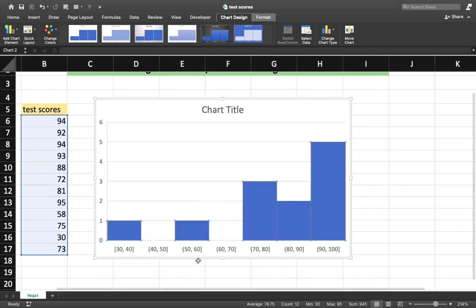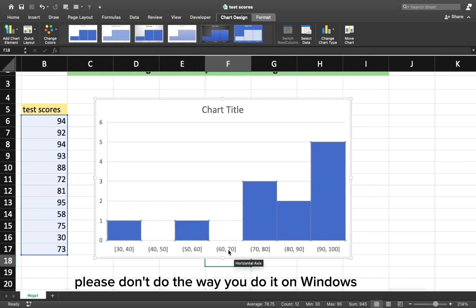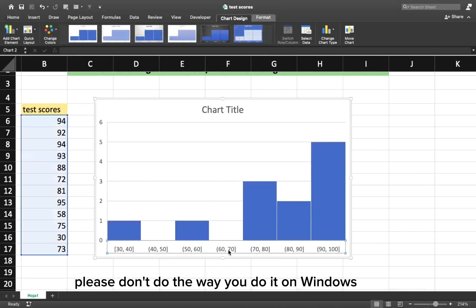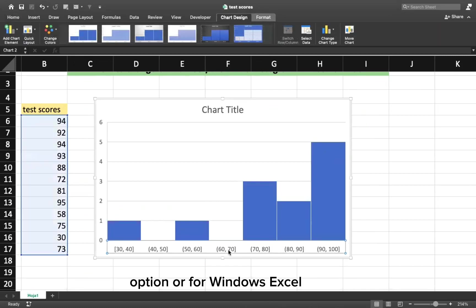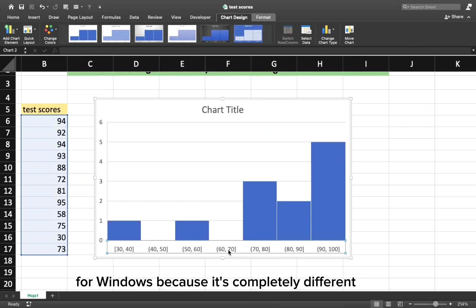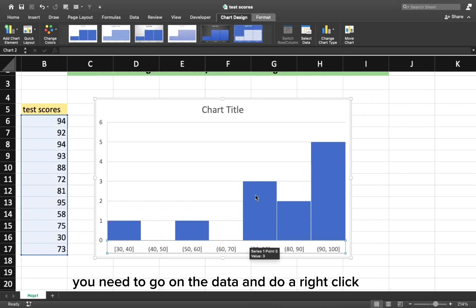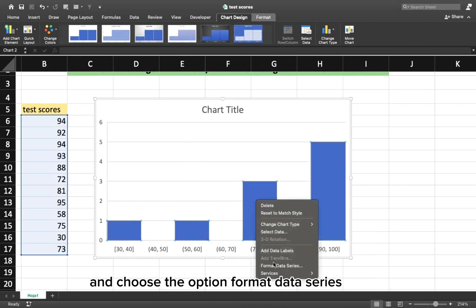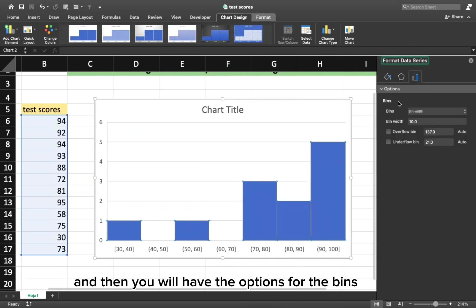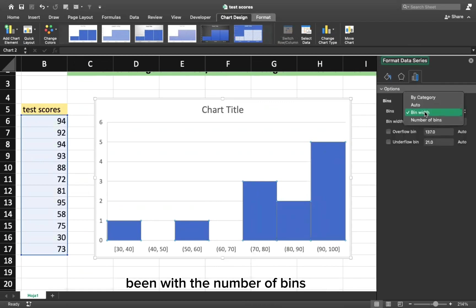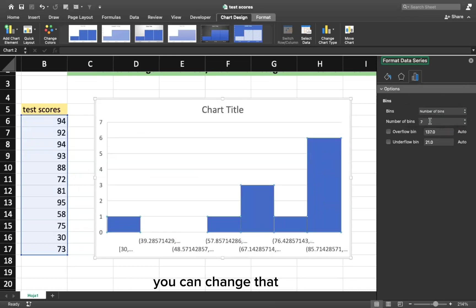Again, please don't do the way you do it on Windows, Excel for Windows, because it's completely different. You need to go on the data and do a right click and choose the option format data series. And then you will have the options for the bins. Bin width, the number of bins. You can change that.